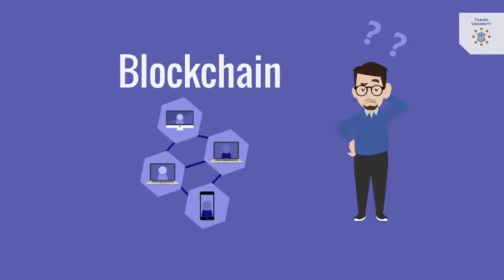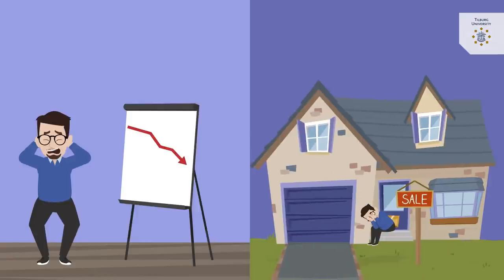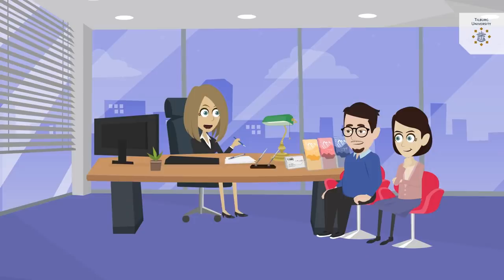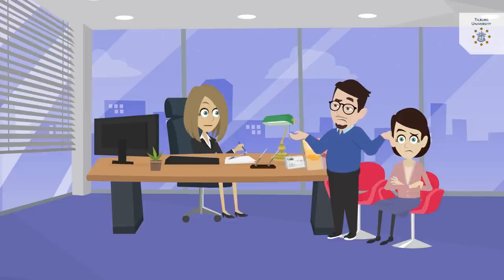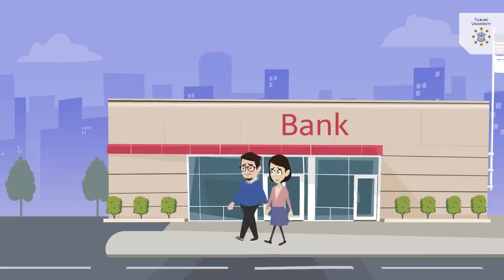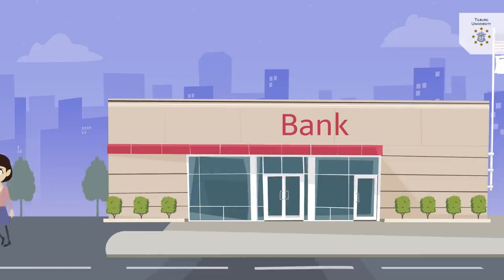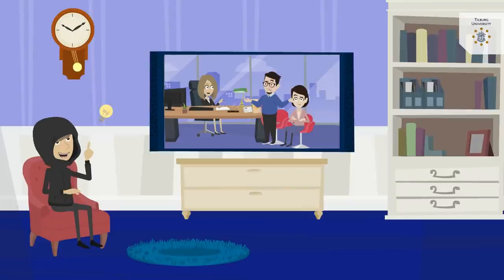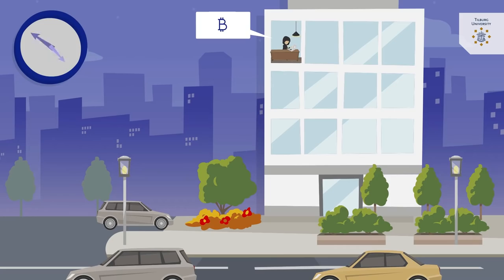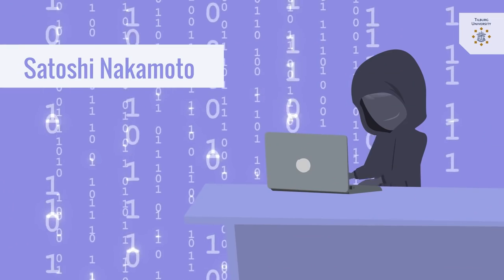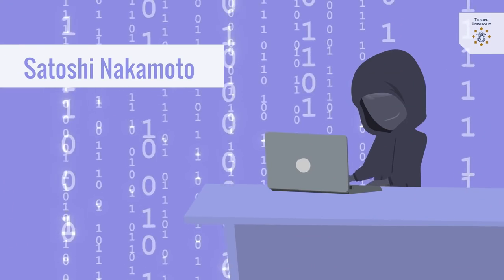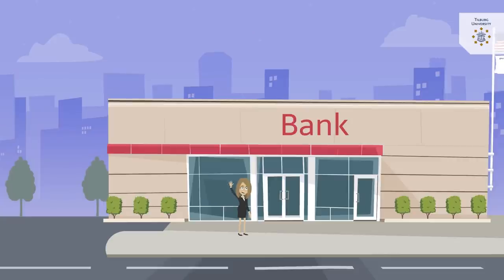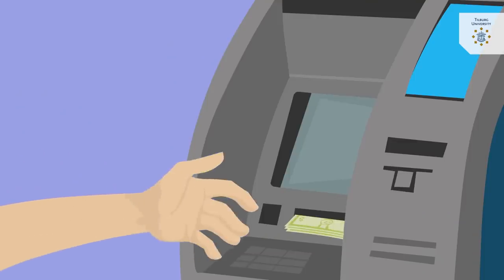What is blockchain technology? The financial crisis of 2008 increased distrust towards intermediaries or trusted third parties, such as banks. In the wake of this crisis of trust, a description of the first blockchain application, the now well-known virtual currency Bitcoin, was published by the pseudonym Satoshi Nakamoto.